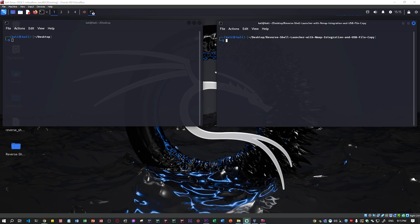I'll guide you through the process and make it easier for you. Basically, I'll create a reverse shell connection with Linux first, and then we'll use the detector to see if it's going to detect that there's a reverse shell connected. I'll do it for both Windows and Linux.